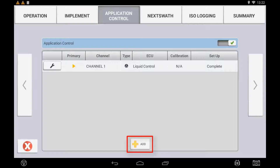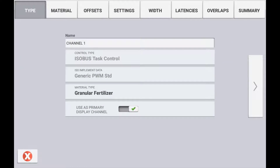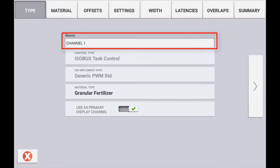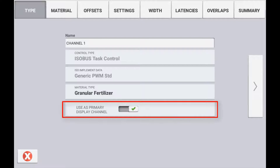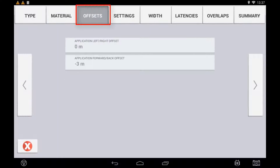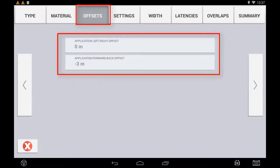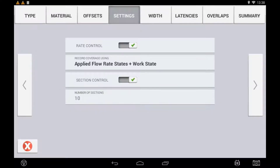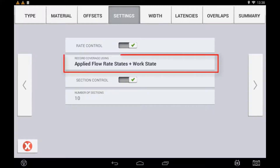Use the spanner icon to verify and edit the control settings for each channel and each ECU. Just like setting up other rate control systems you will have the option of naming your channel and specifying whether it is to be displayed as the primary channel. The material type should match that of the material type selected in the ECU itself. Any implement application offsets, number of sections, and section widths will self-populate from the ISO ECU setup. You can choose to turn off either rate or section control and manually operate these through the universal terminal.